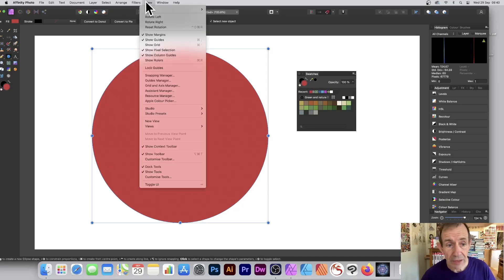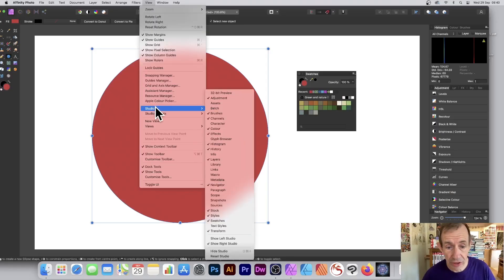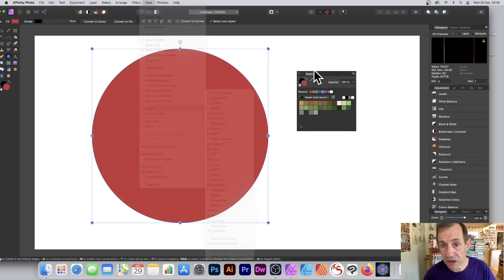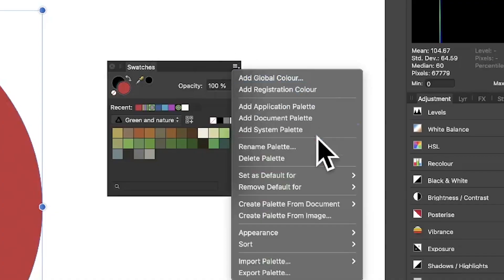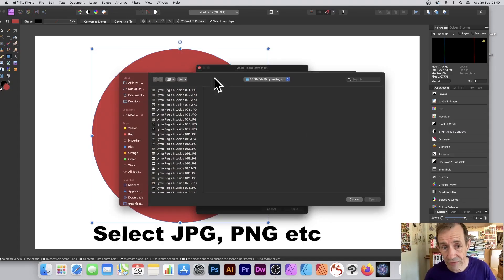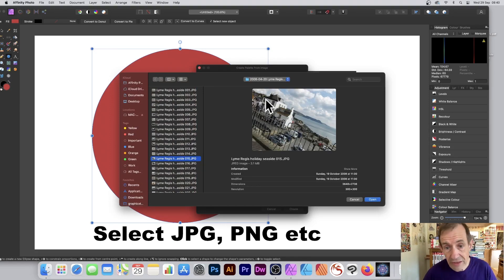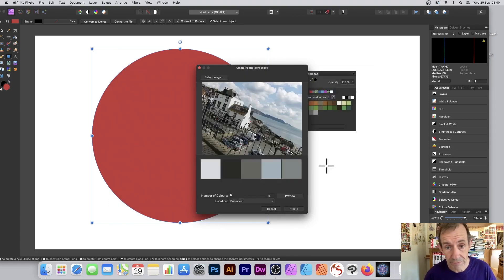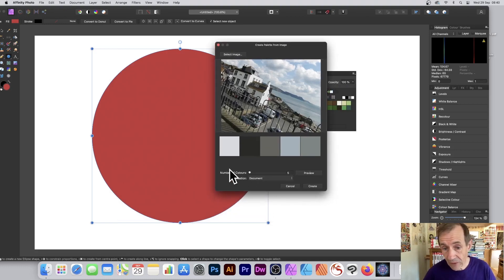Go to the View menu, then Studio, and down to Swatches. With the Swatches panel open, go to the right side menu and select 'Create Palette from Image.' From there, go up to 'Select Image' and choose a file — maybe a nice seaside scene — and click Open.